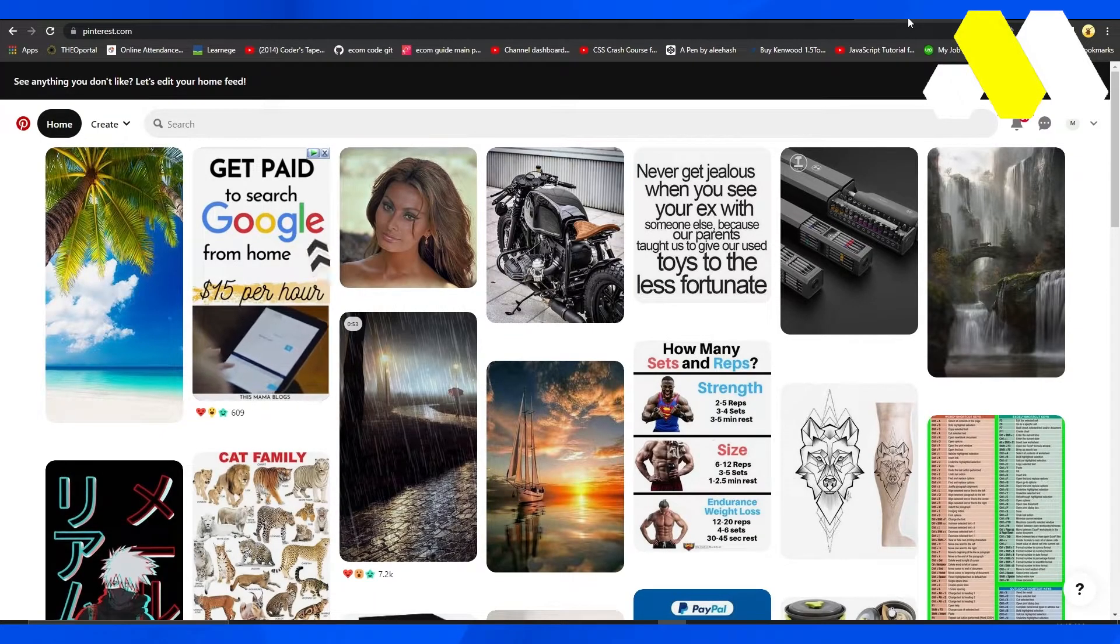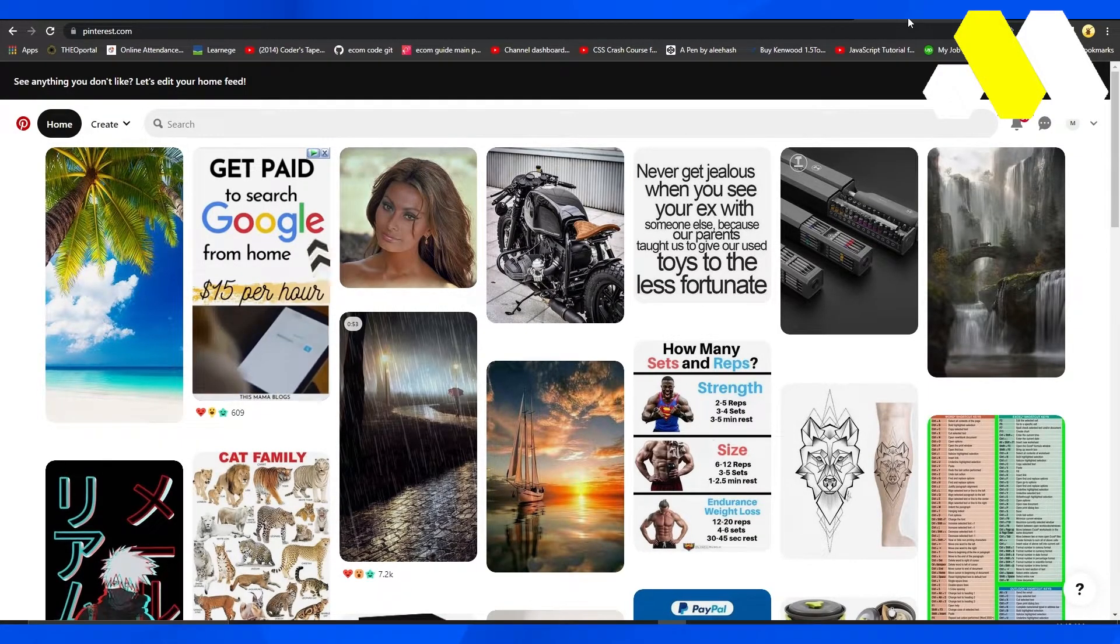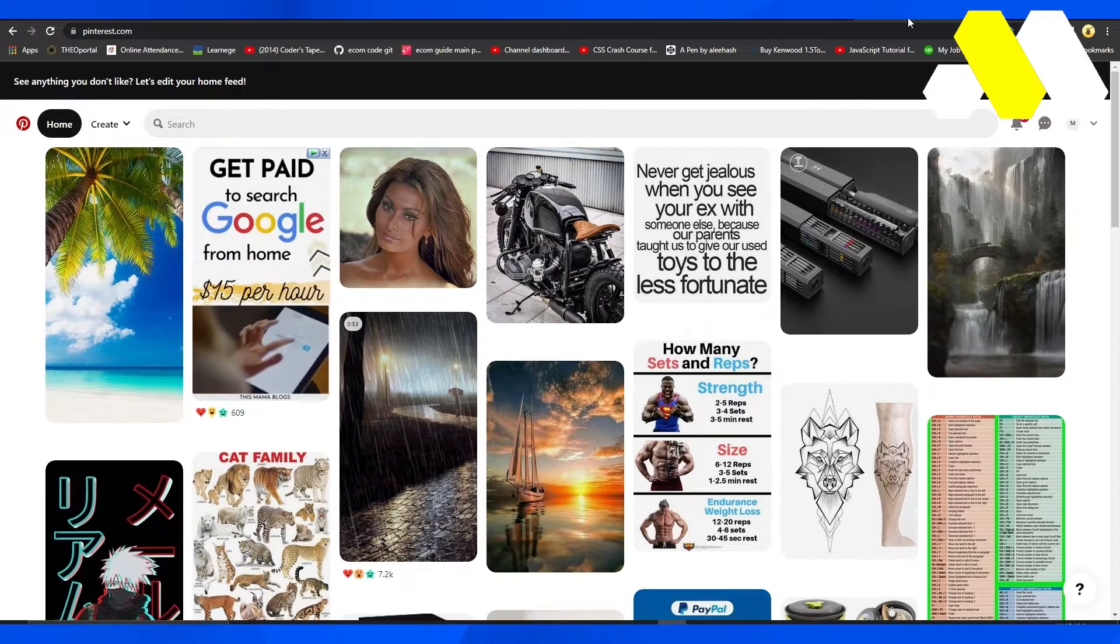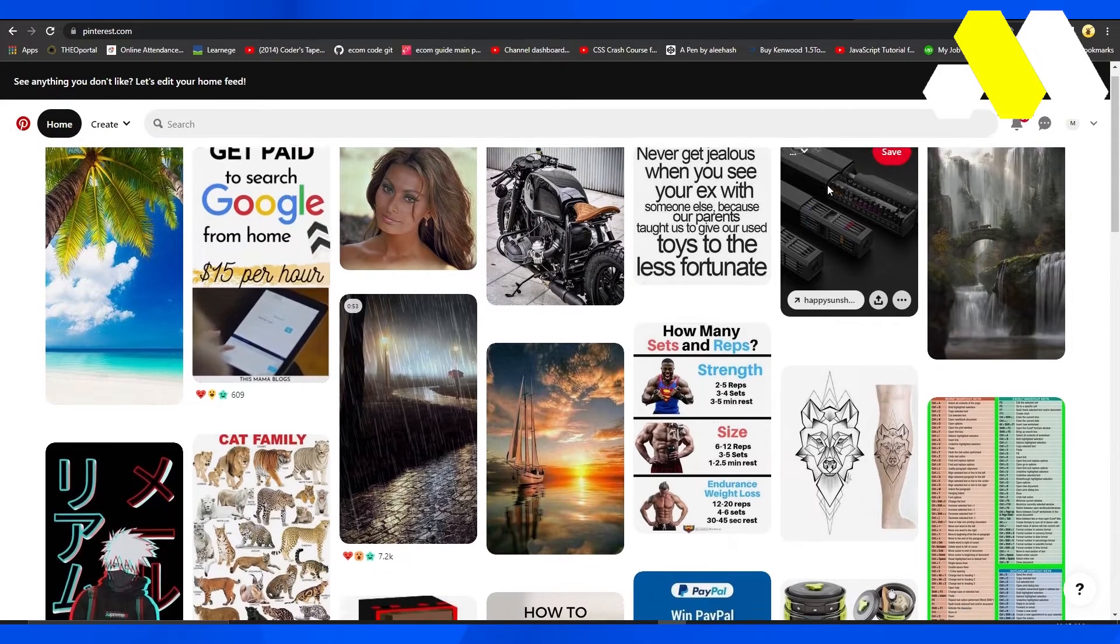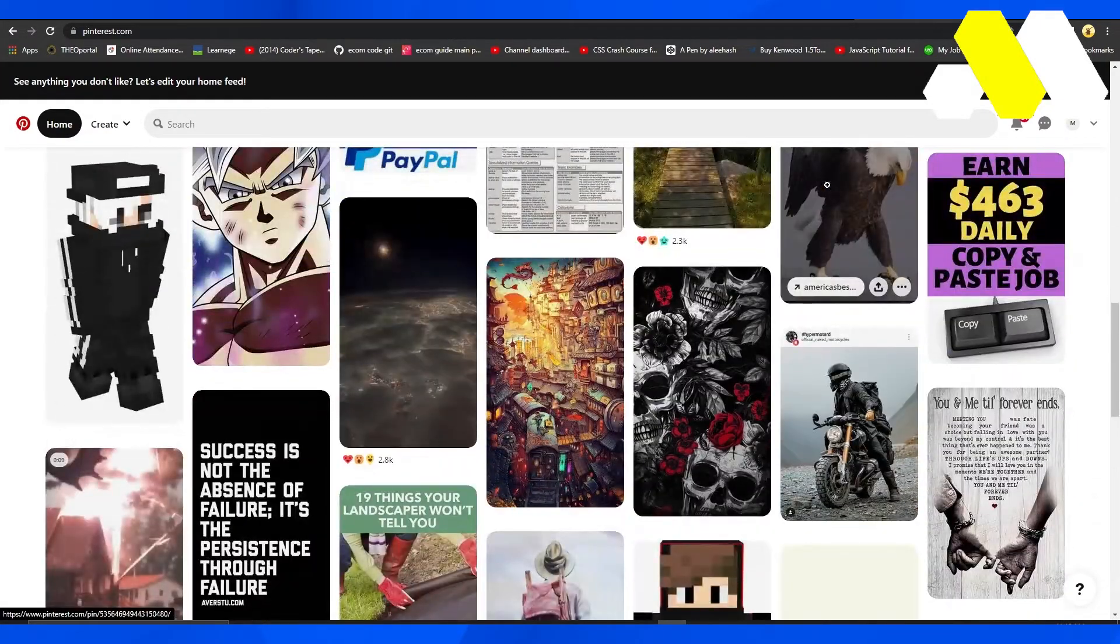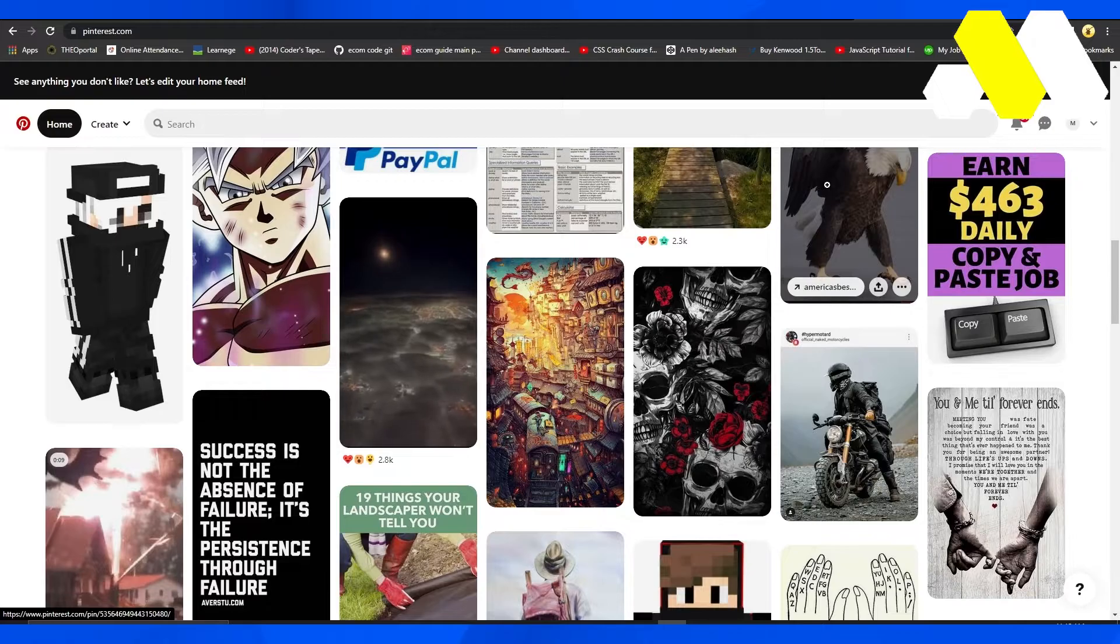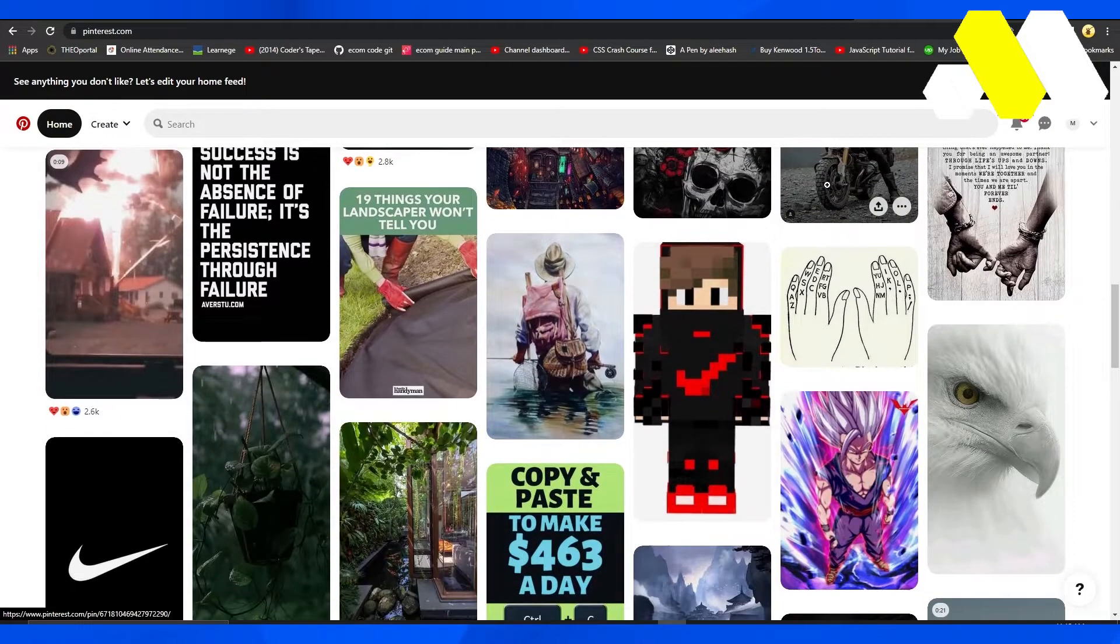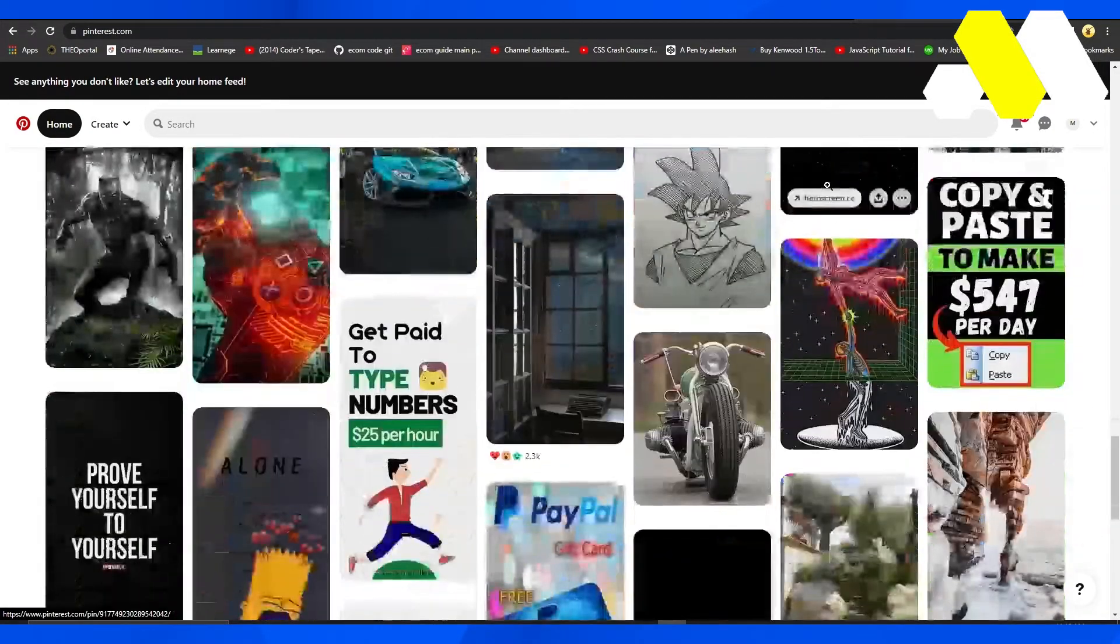Come onto pinterest.com. Now guys, Pinterest is the world's biggest promotional website and also the world's biggest posting website when it comes to getting famous with images. What you can do is simply sign up on Pinterest and you can get access to over a billion users organically every single month that come onto Pinterest.